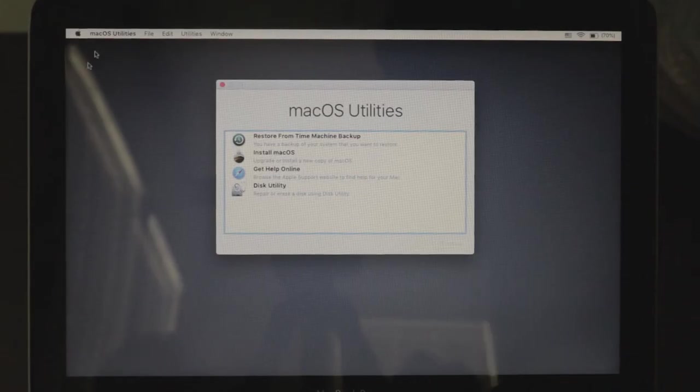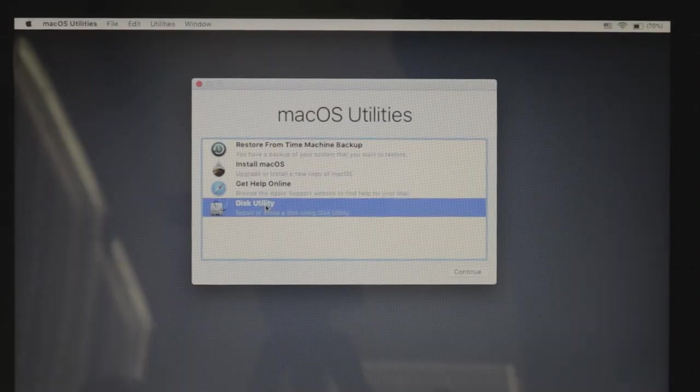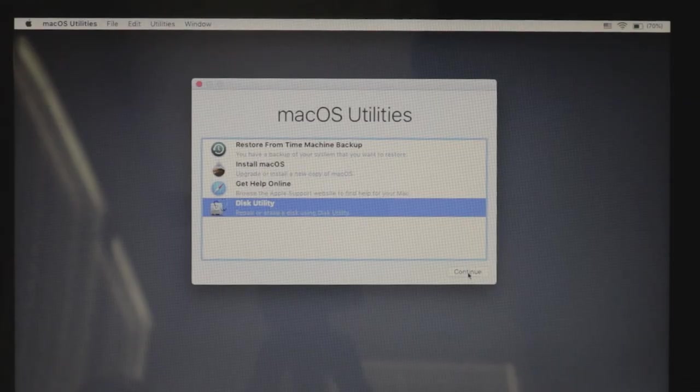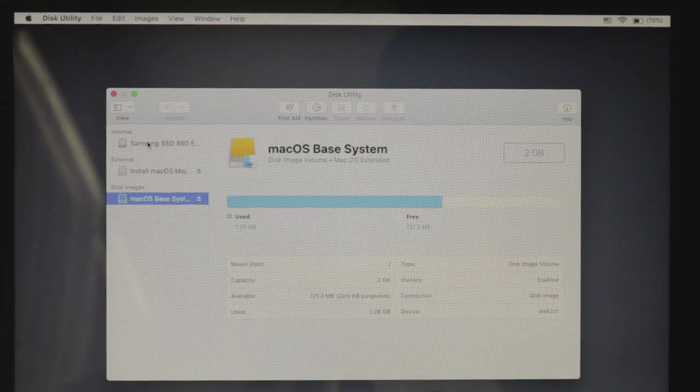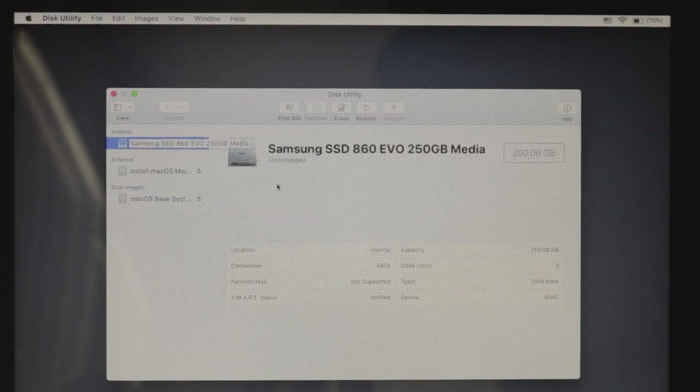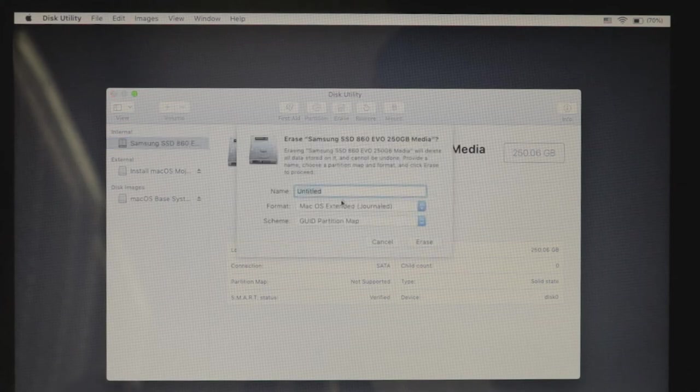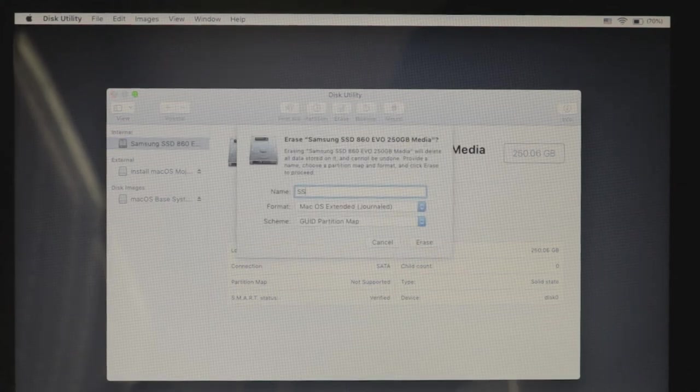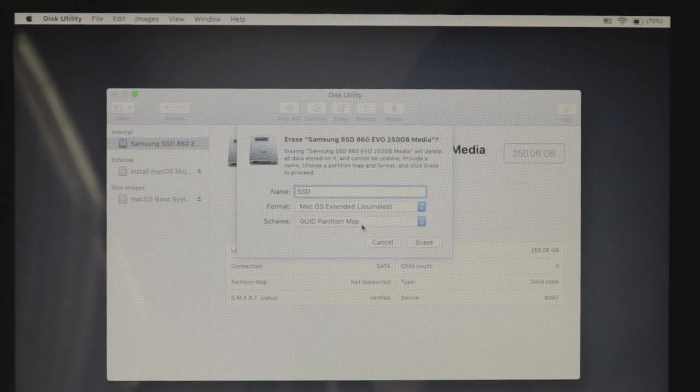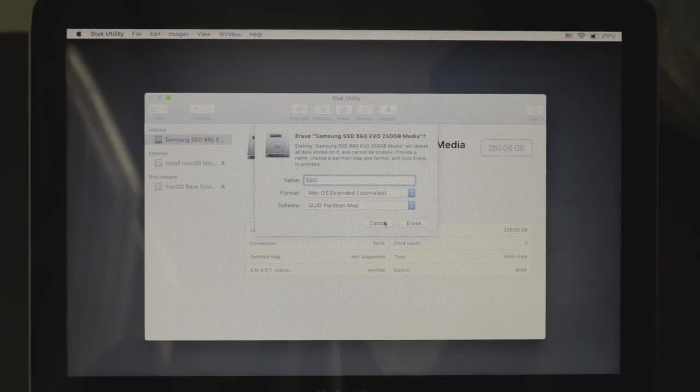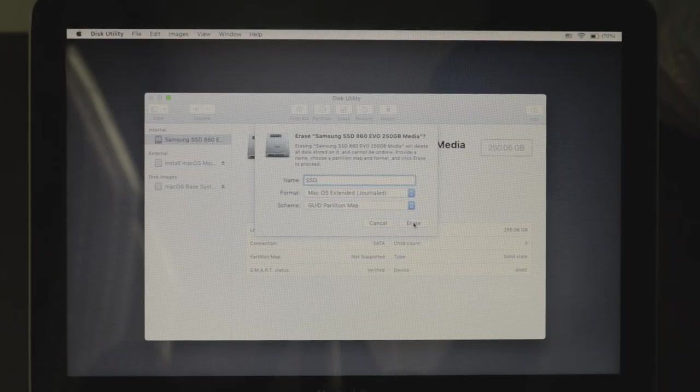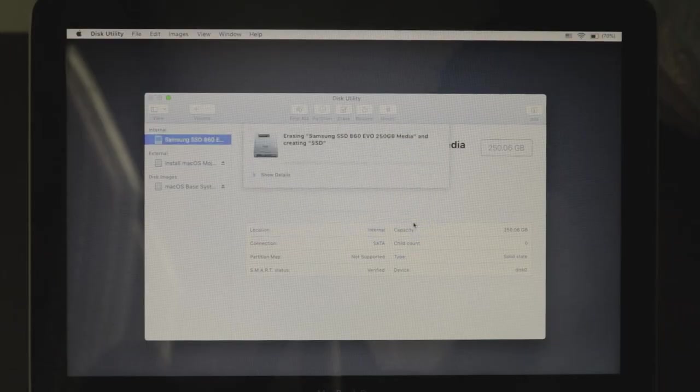After it is done loading, click on Disk Utility, and then go to Samsung SSD and you want to Erase. This is just to make sure that everything gets formatted correctly. Name this anything you want. I'm going to name it SSD and then click Erase.